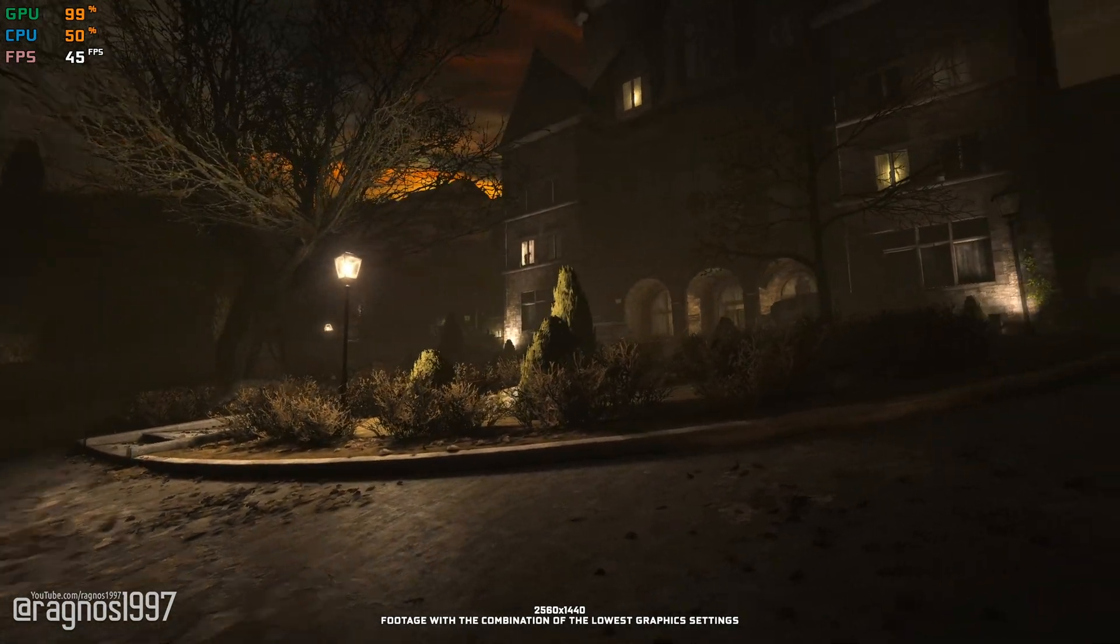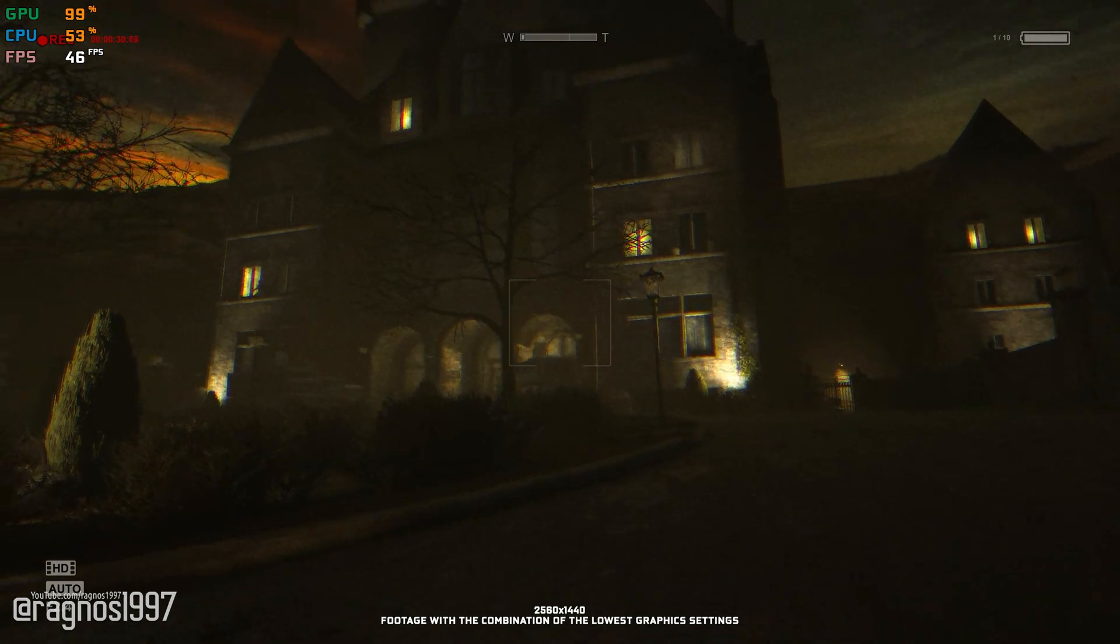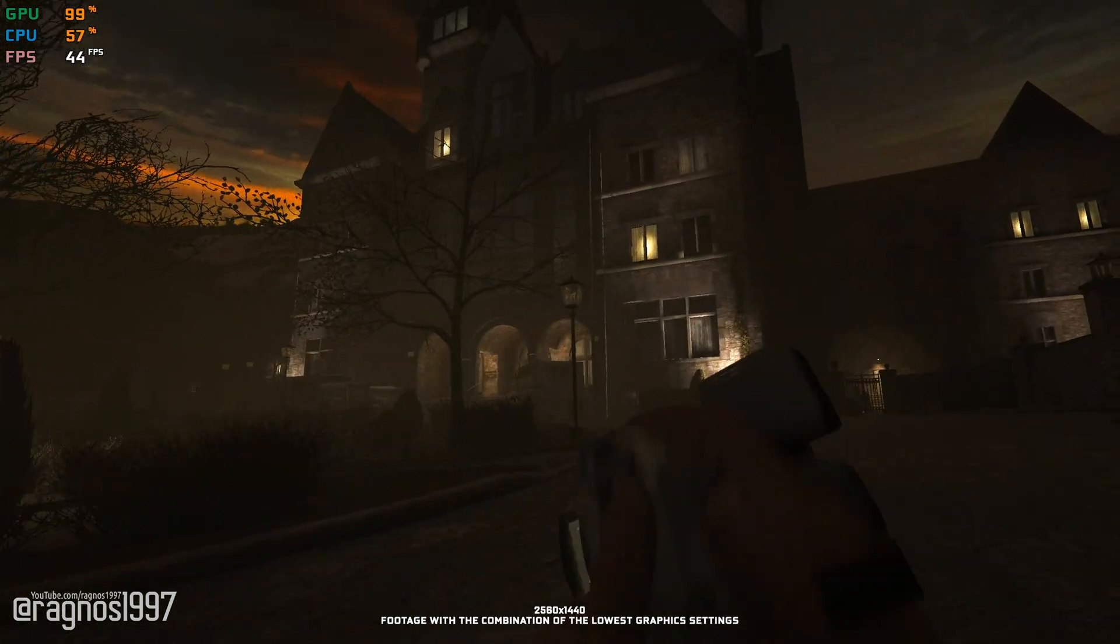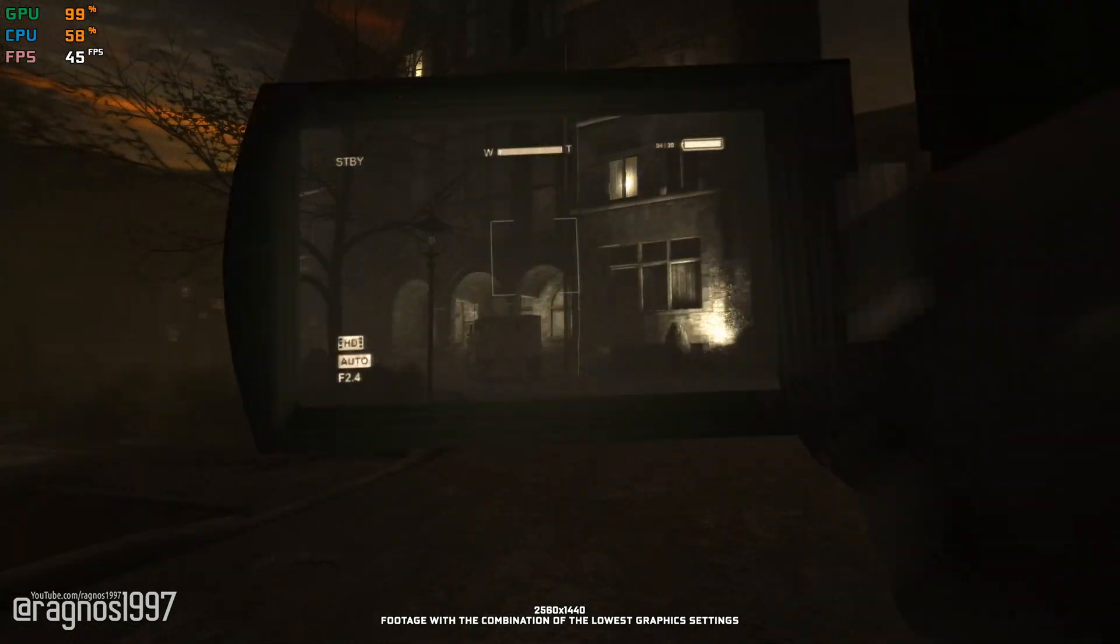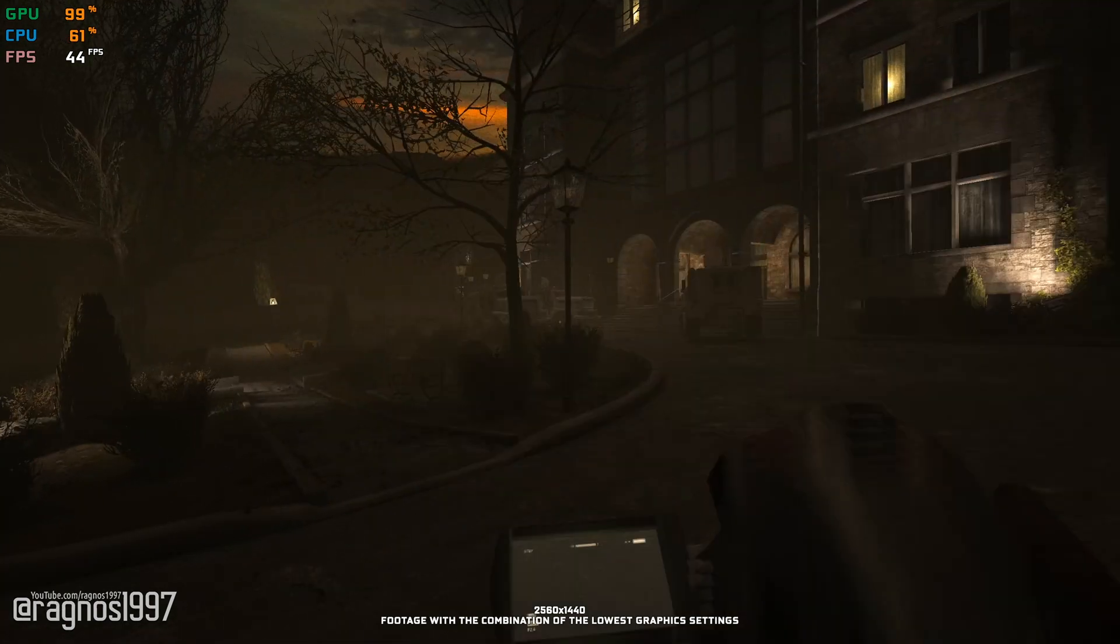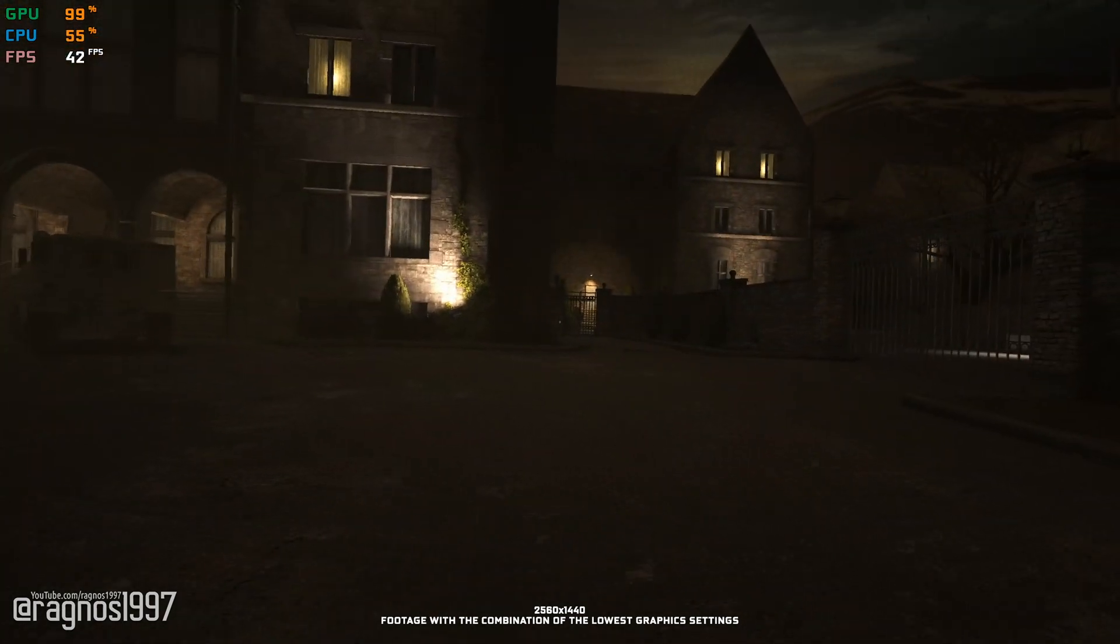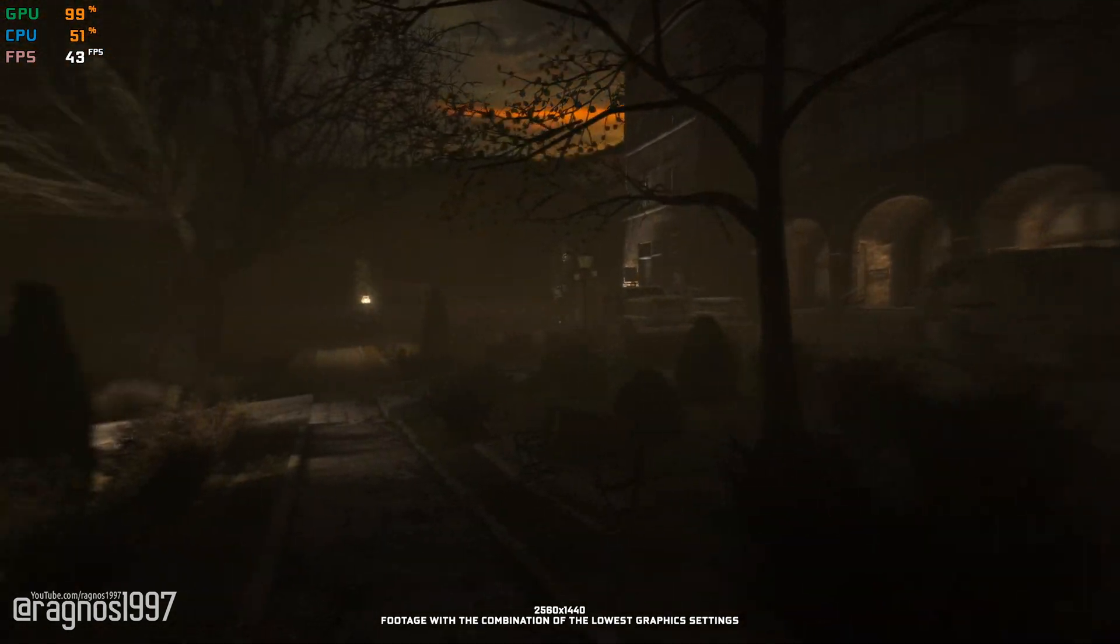Outlast is one of a few franchises I never bothered trying to see what is all the fuss about. Since I'm not big on horror games in general, except the Fear series, I don't think I will ever be playing it.